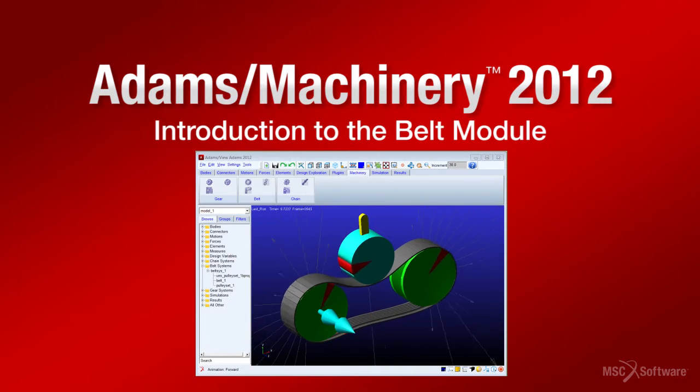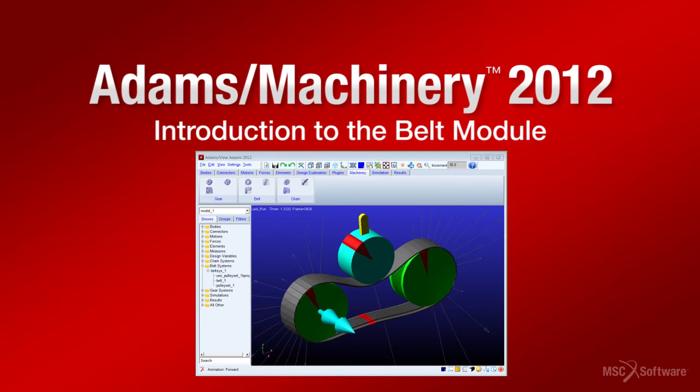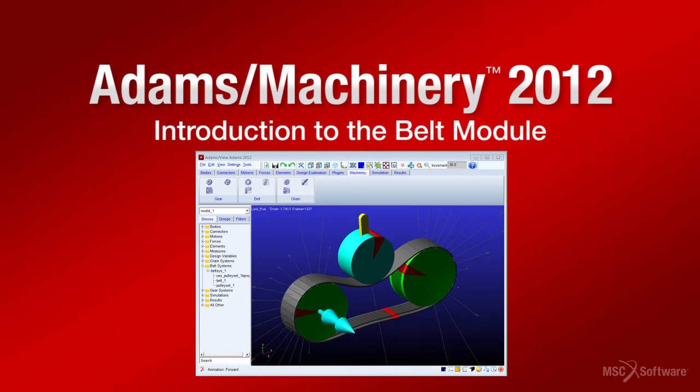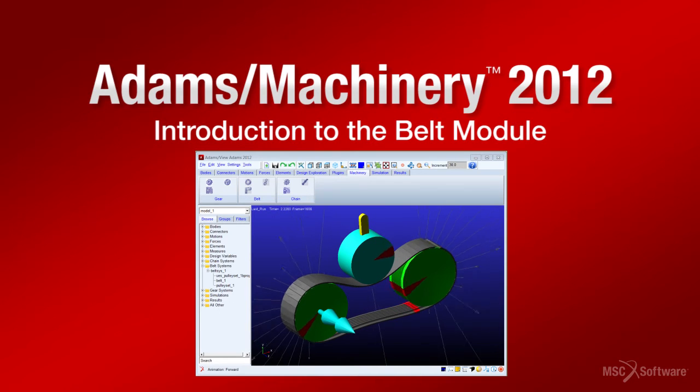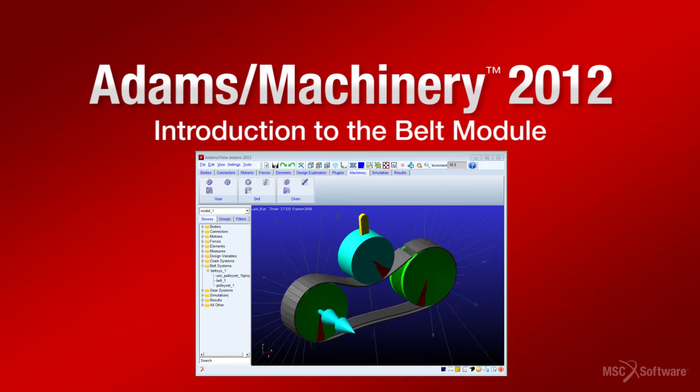In this video, we will give a brief introduction to the belt module, its capabilities, and the efficiencies that engineers will experience while using it.